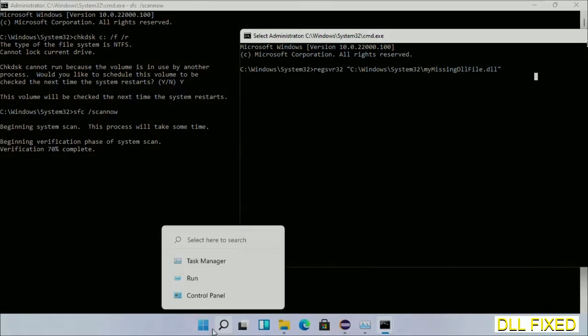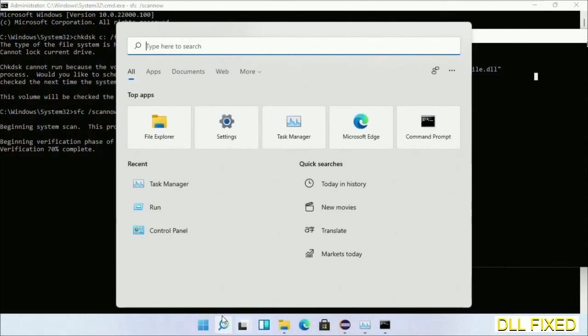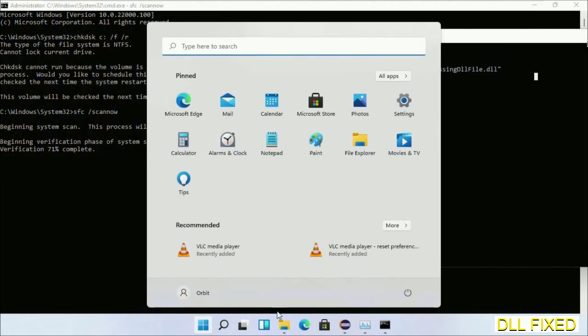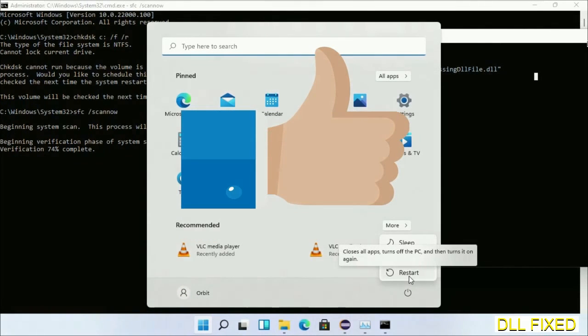Now after everything is done, click start menu and restart it. So before you restart, just hit like the video.